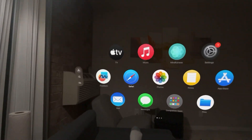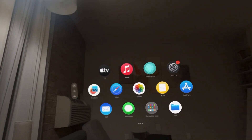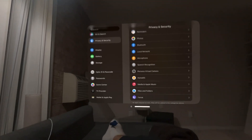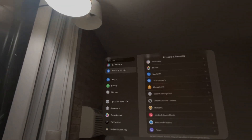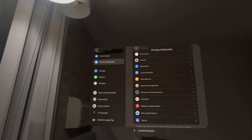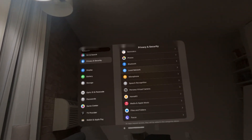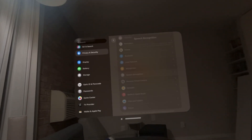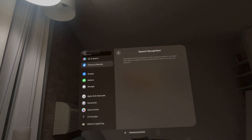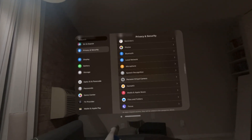Like your speech, and like you talk, stuff like that — you guys can turn this on and off for certain apps. On the Settings, Privacy and Security on your Apple Vision Pro, go to Speech Recognition and turning it on and off for apps right here.